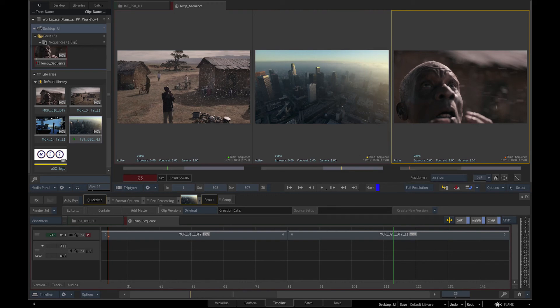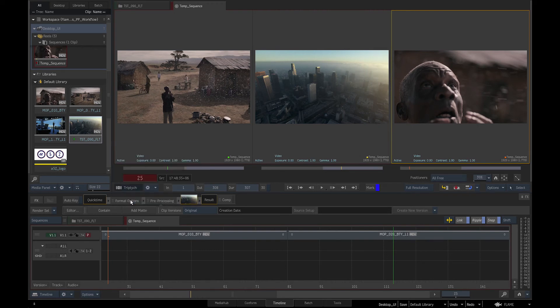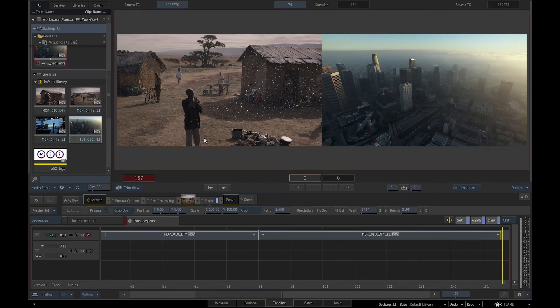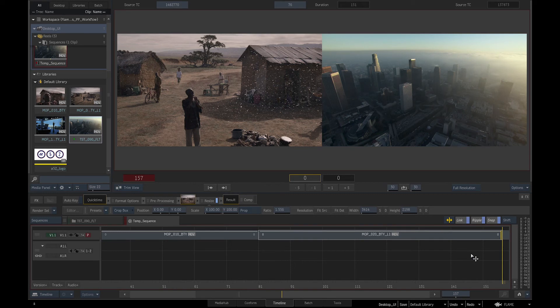Trim view is the next available viewing mode and comes in dual display. Whatever clip from the sequence we have selected, the cursor will jump to the nearest cut in the sequence. This is the view we use when we wish to perform gestural editing. The hotkeys are as follows.